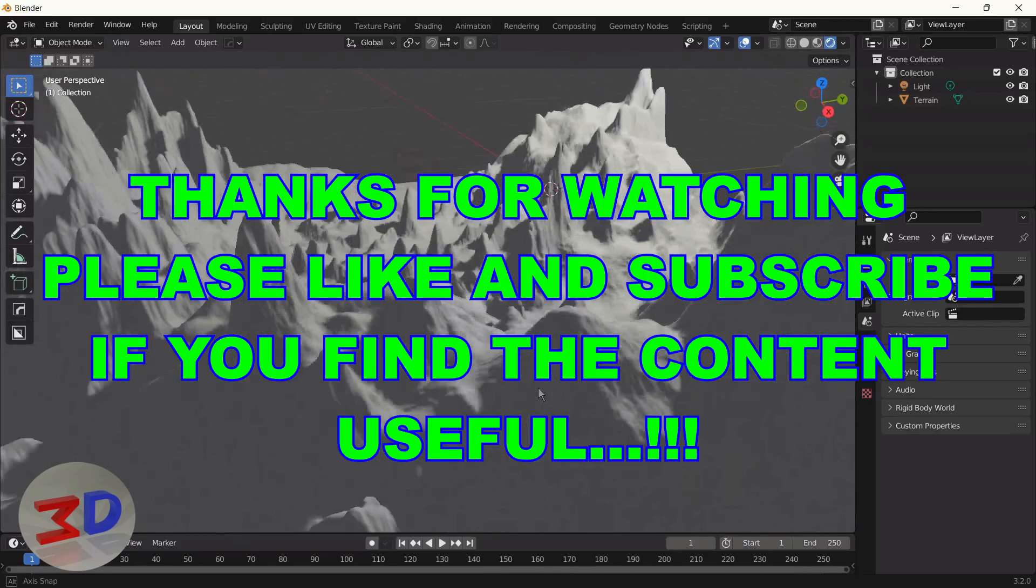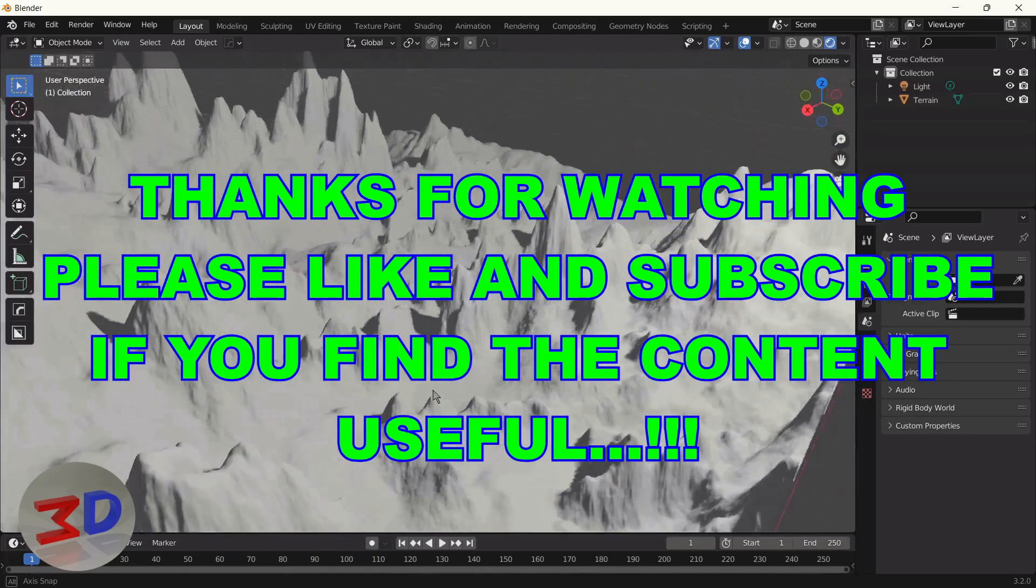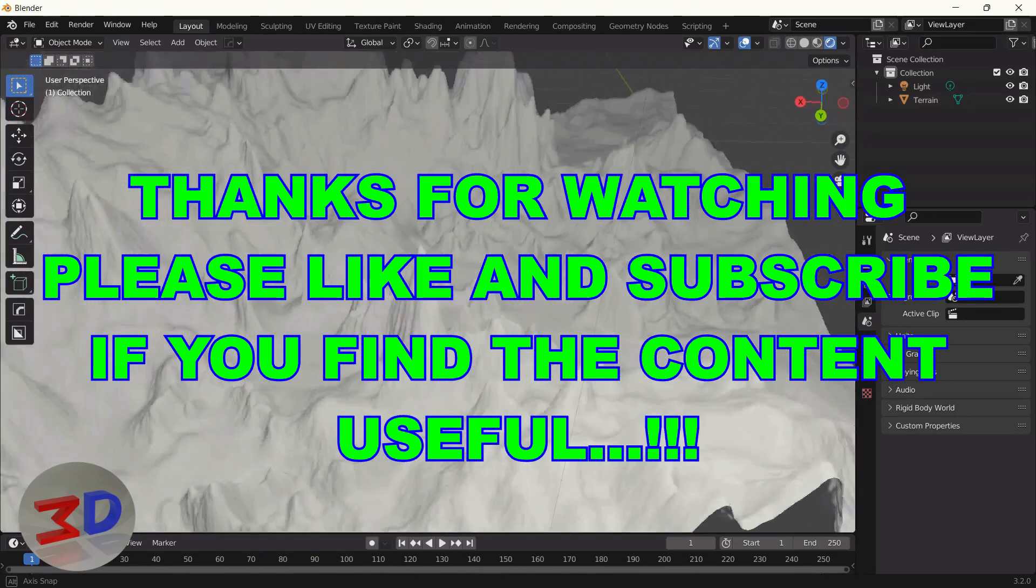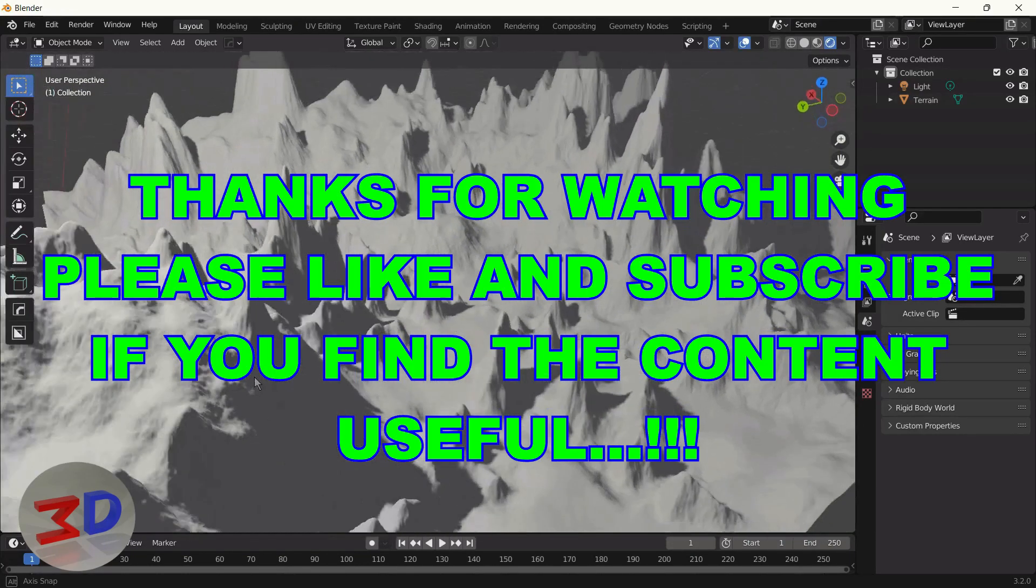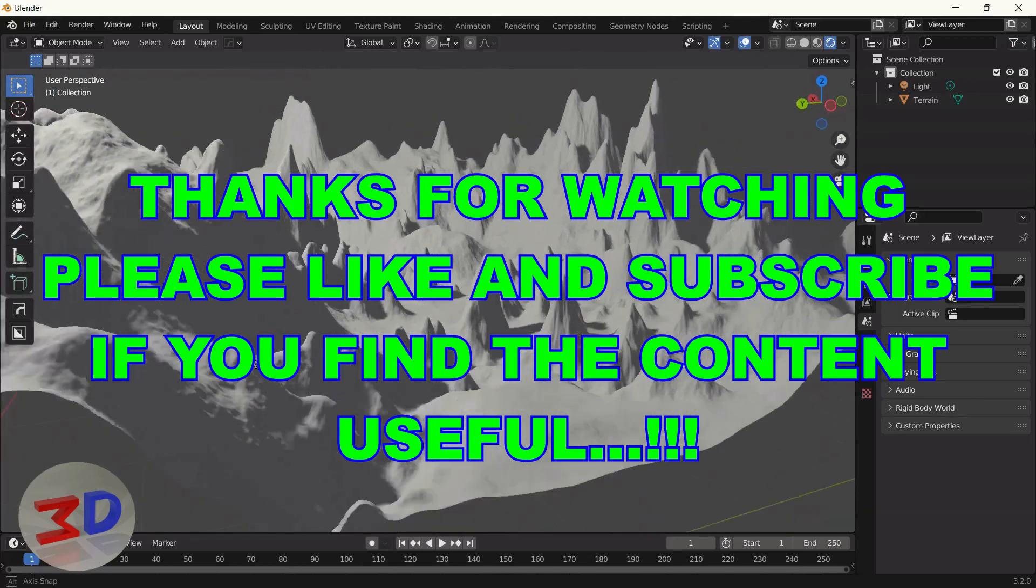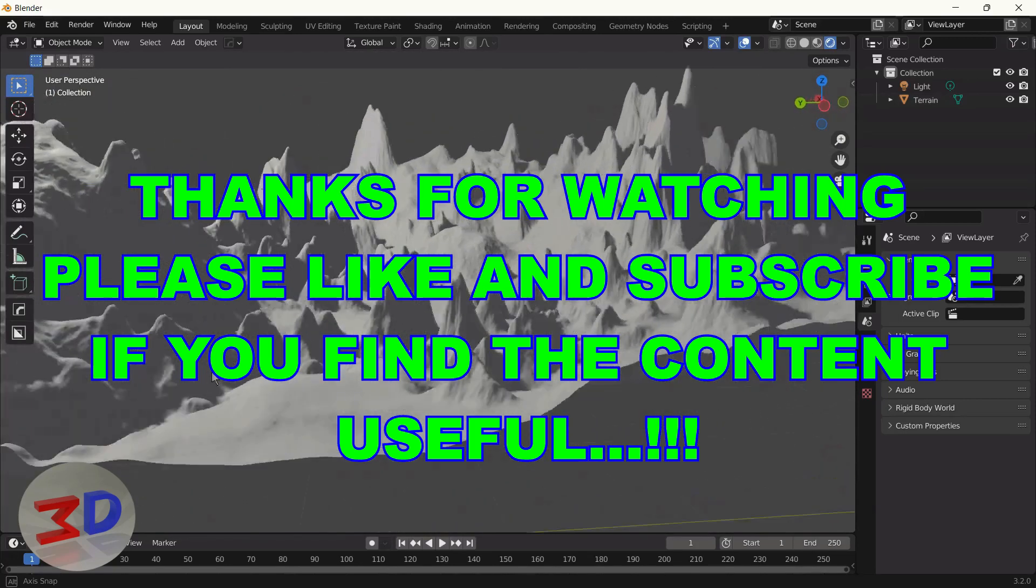Thanks for watching. Please like and subscribe if you find the content useful. Take care.